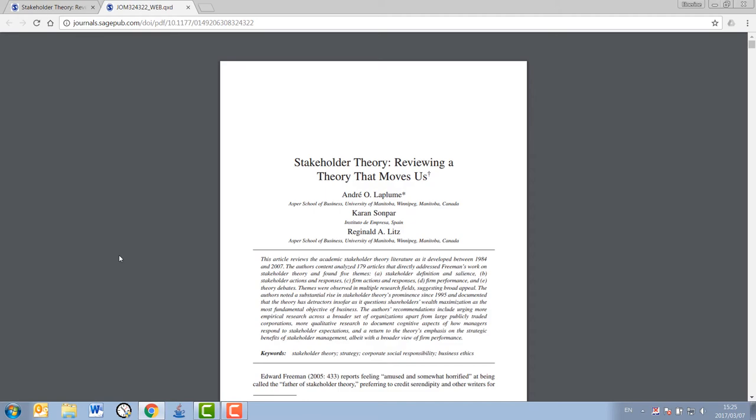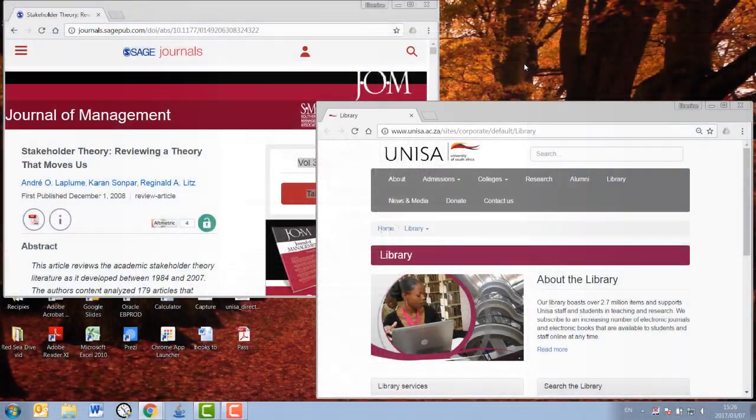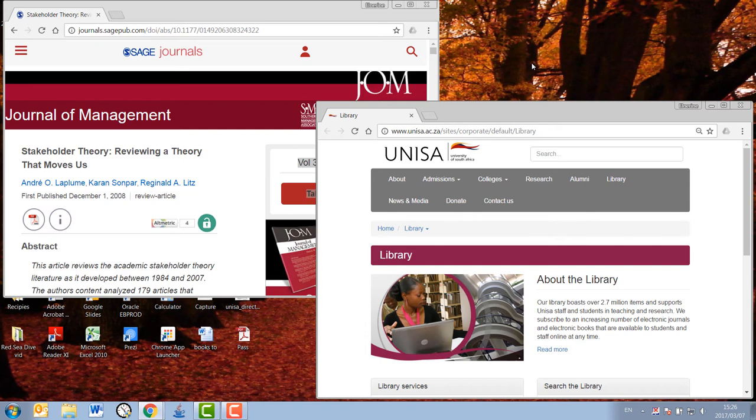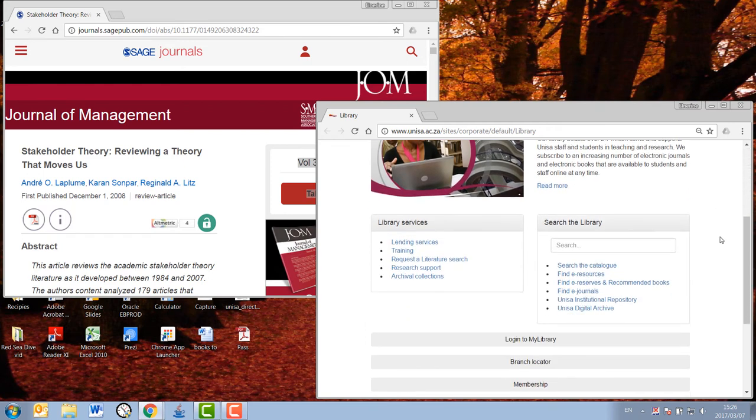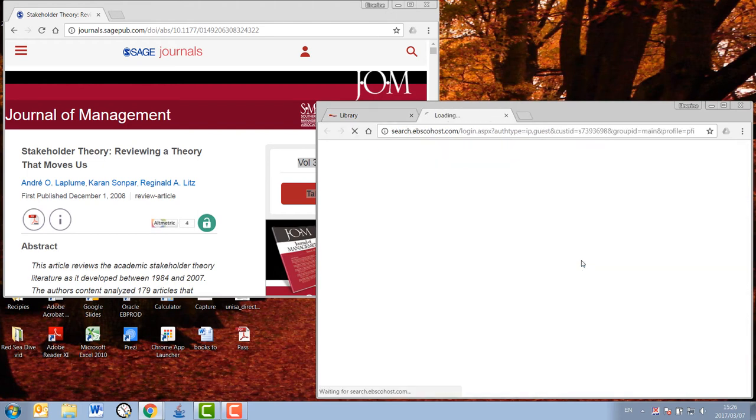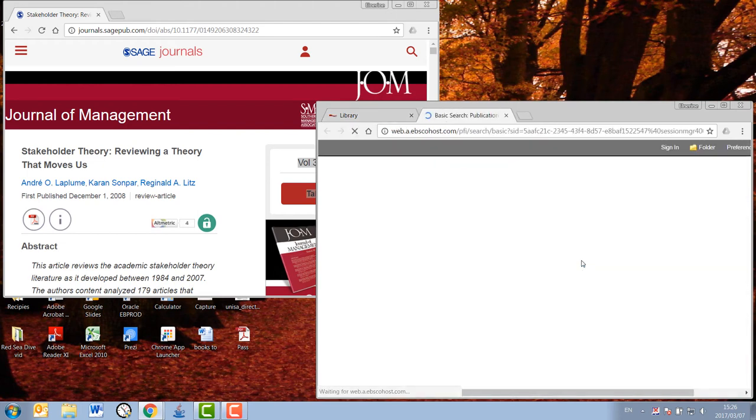On the one side of your screen, keep the particulars of the article that you would like to access open. On another part of your screen, or in another window, you open up the UNISA library page. Once there, you click on the find e-journal link. As you can see, a page opens up where you can search for the journal.